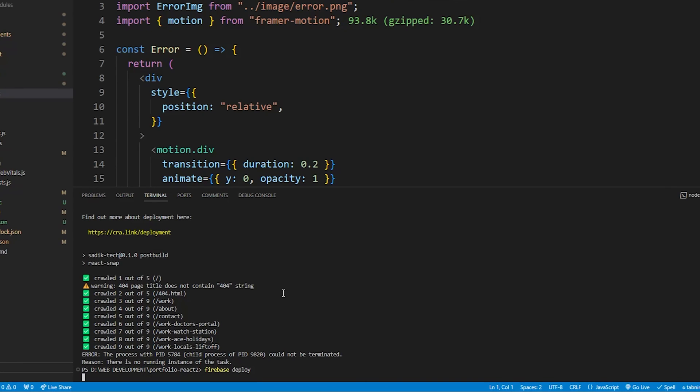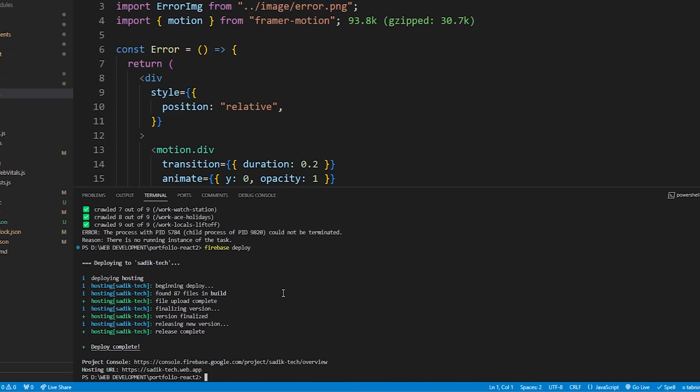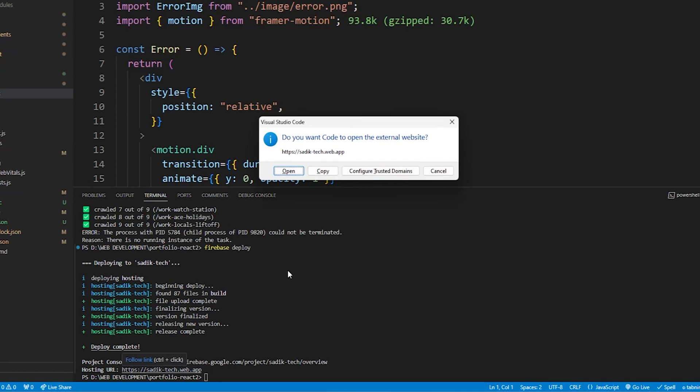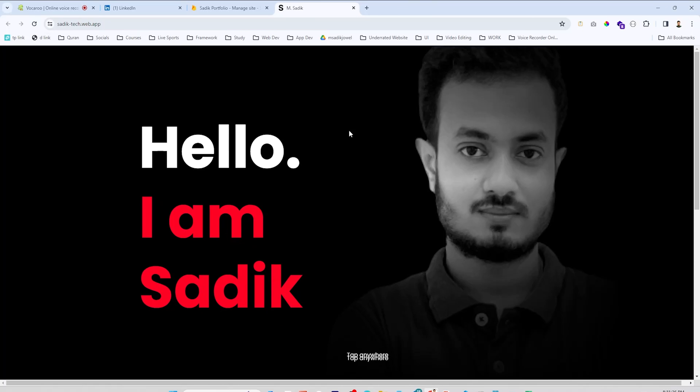It will deploy the project to the Firebase hosting, will take a few minutes. Now you can see the flow is done and it gives a hosting URL. Hold the Control button, click on the link, click on Open. It will open browser and there it is, your website is now hosted successfully to the Firebase. You have got a new domain from Firebase for your website.